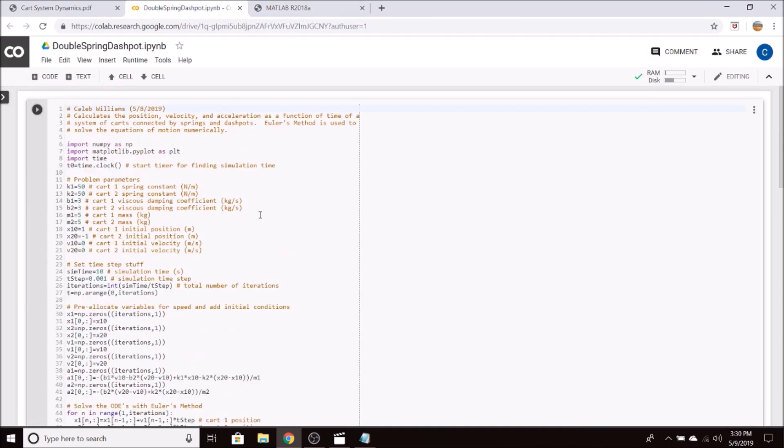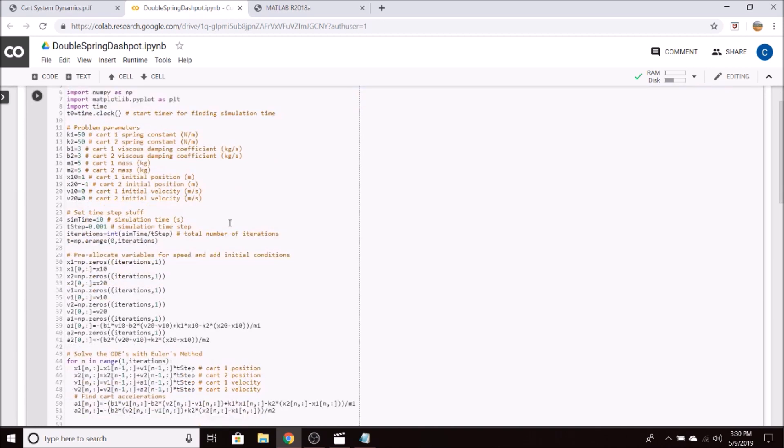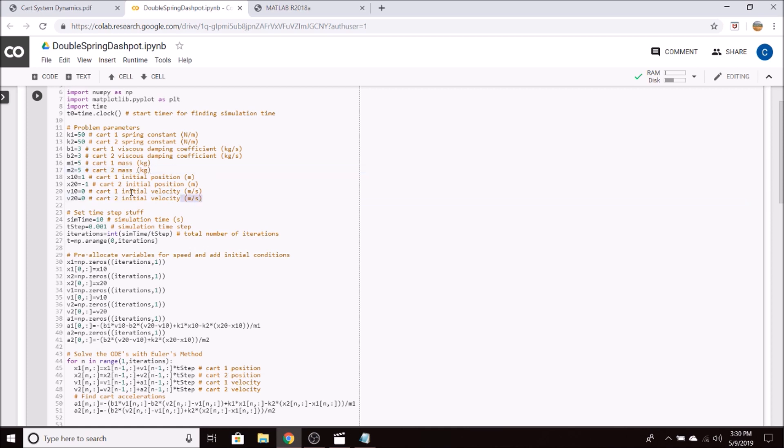So if we take a look at the structure of the Python code, we have our problem parameters. So you have the spring constant, damping coefficient, and masses for both carts. Then we have our initial position and velocities for both carts. These are necessary initial conditions to use Euler's method.